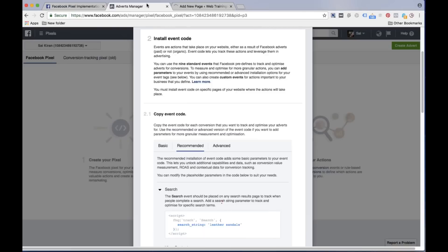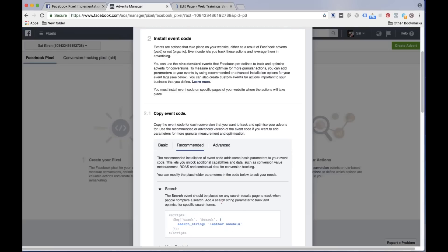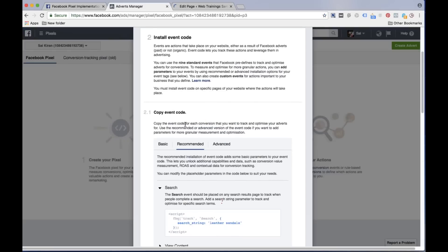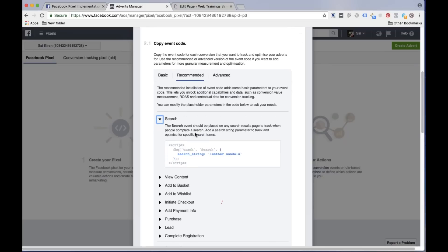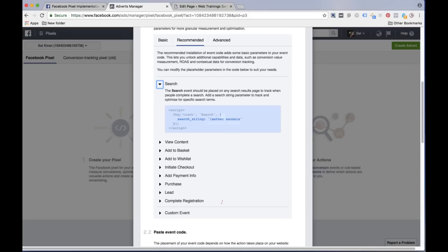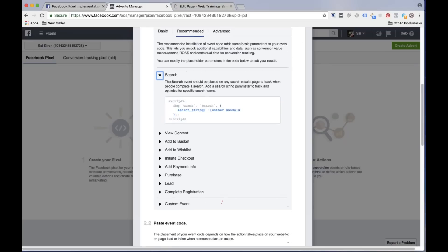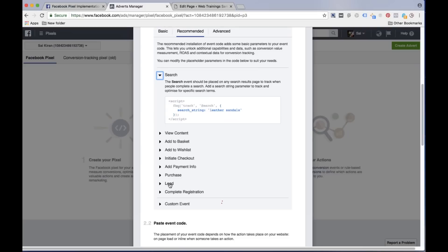Now the second thing I need to do here is if you see there are different kinds of events. Depending on what you want to track: do you want to track how many people are searching, viewing the content, or adding information to the search basket or wish list? What is your goal? If you want to track number of conversions, simply take the option of lead. Even if you want to track number of registrations, you can take complete registration option, but I will select lead option.